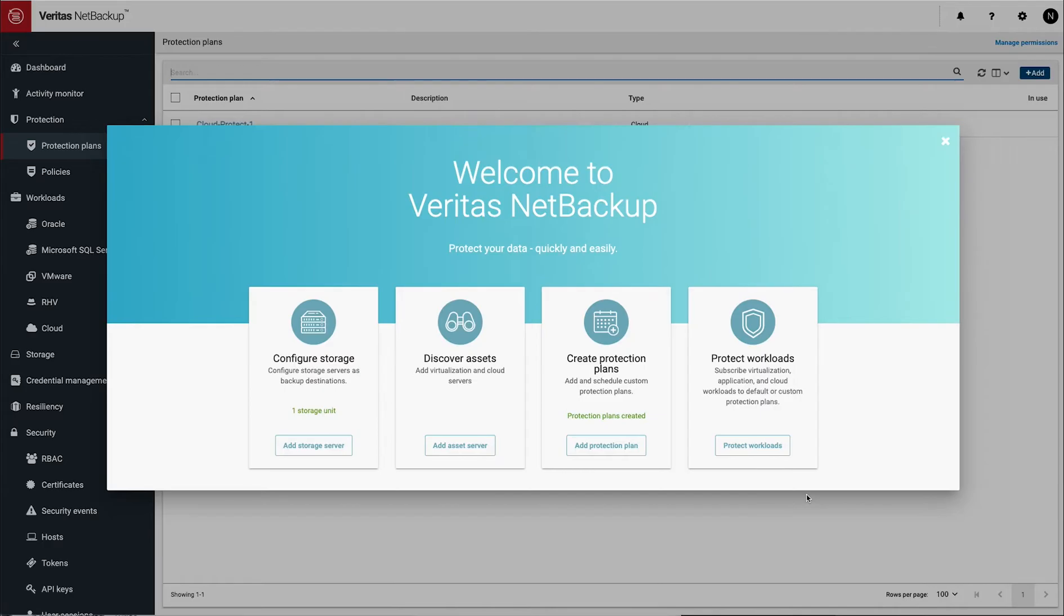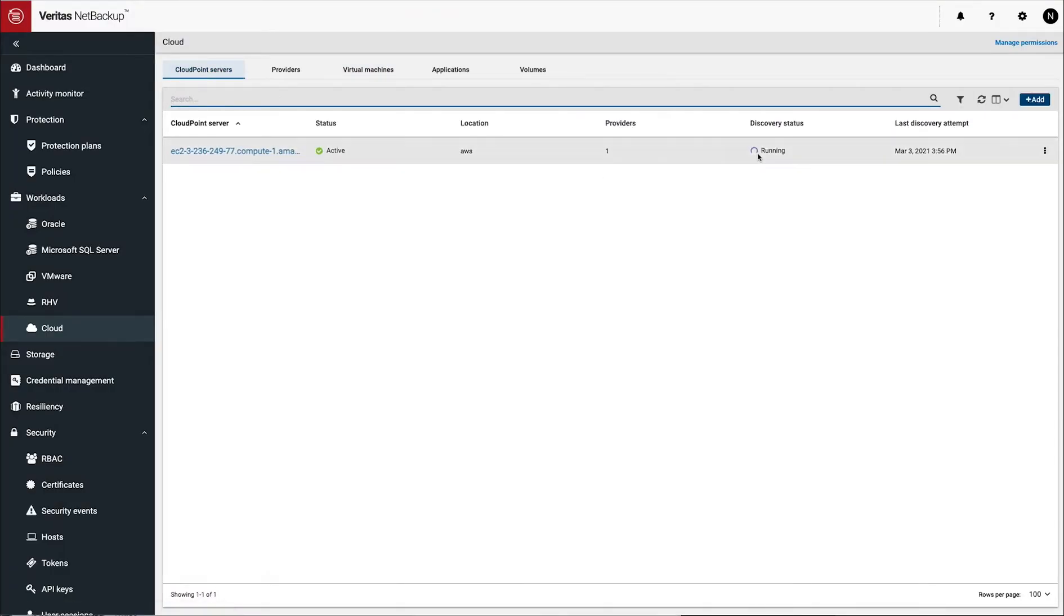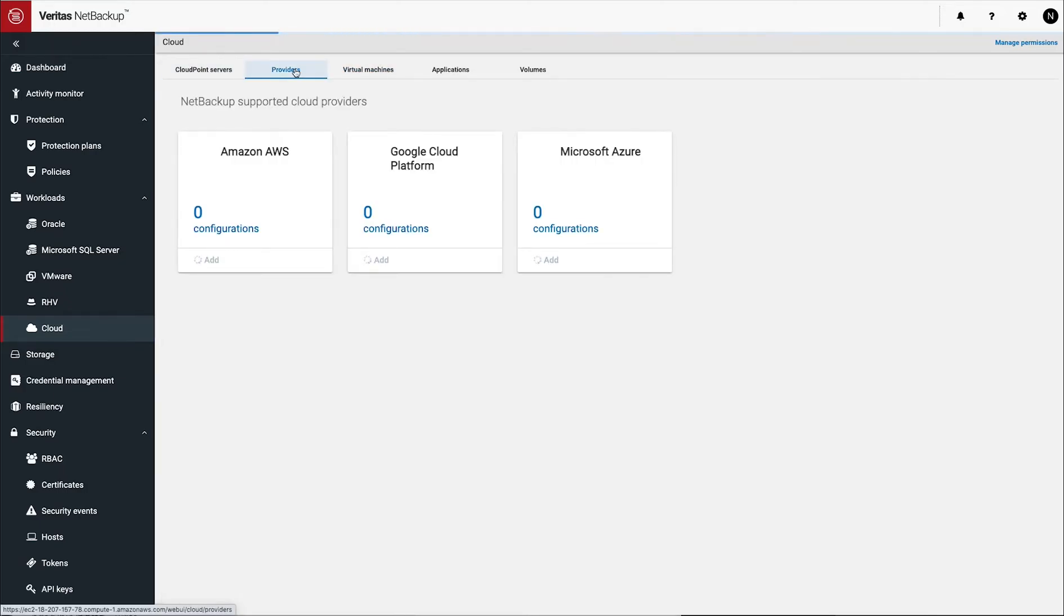The next thing you have to do after this is, well, let's take a look at our CloudPoint server. So we added it here. Discovery is still running. So it's going through and finding some assets.